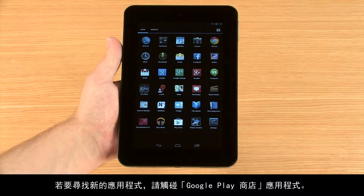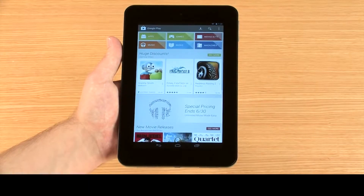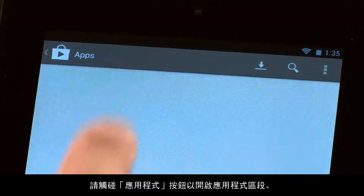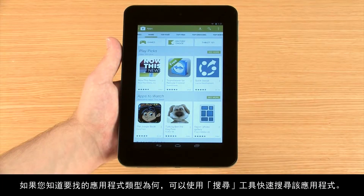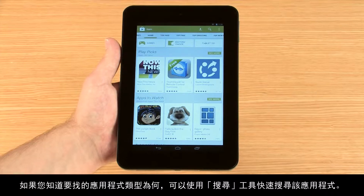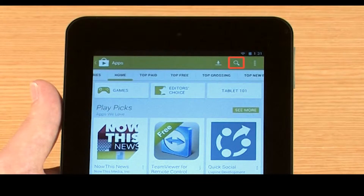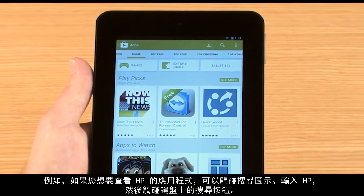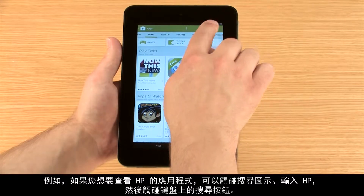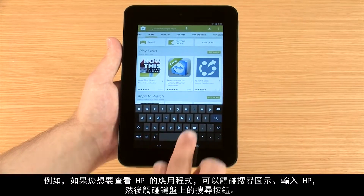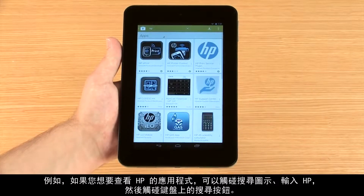To find new apps, touch the Google Play Store app. Touch the Apps button to open the Apps section. If you know what type of app you are looking for, you can quickly search for it by using the Search tool. For example, if you want to see apps from HP, touch the Search icon and type HP.